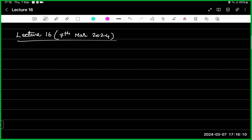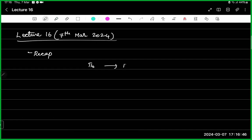What did we discuss in our last lecture? We started understanding how to do control in the model-free setting — how to find pi-star when we do not know the dynamics of the MDP. We have seen that in the policy iteration algorithm, you can replace certain components. We had a policy iteration algorithm, and in this we made two changes.